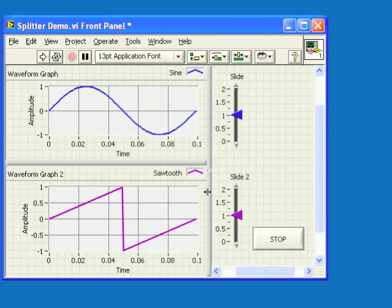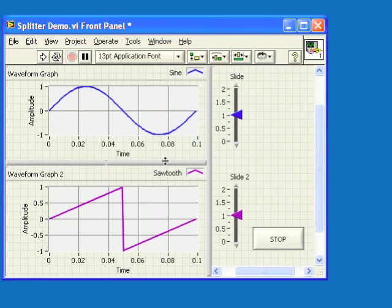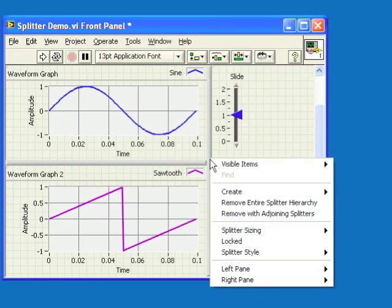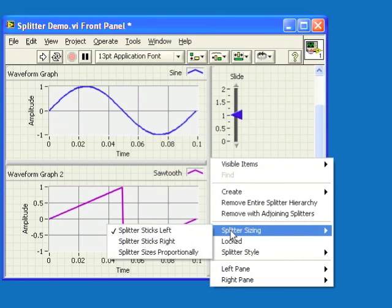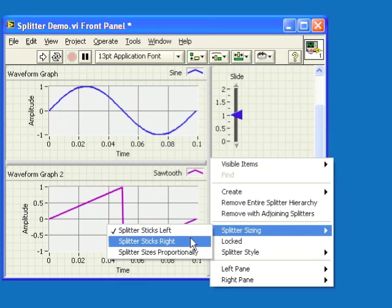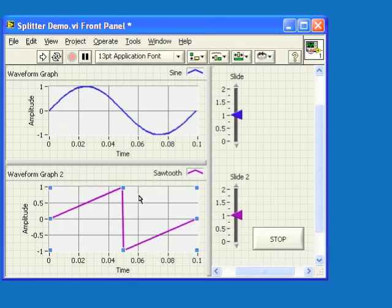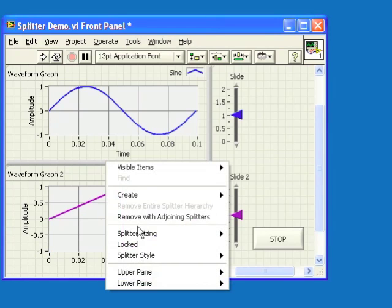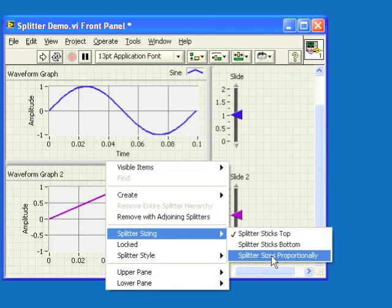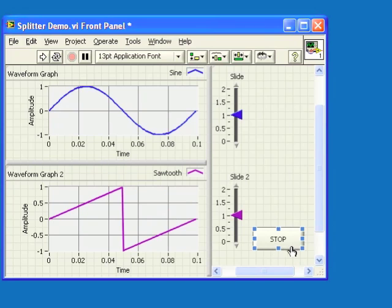Now the resize behavior I want means that I will have to have this splitter bar stay with the right edge of the screen while this one moves proportionally to the amount that I resize it. So I'll set the splitter sizing behavior on this one to splitter sticks right, and on this one I'll set it to splitter sizes proportionally.